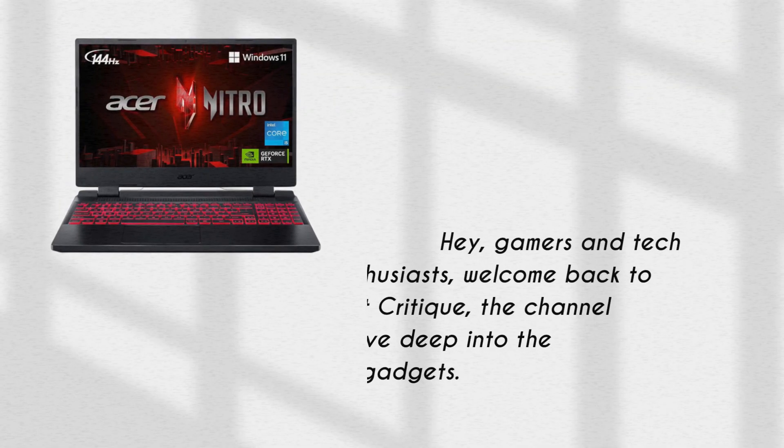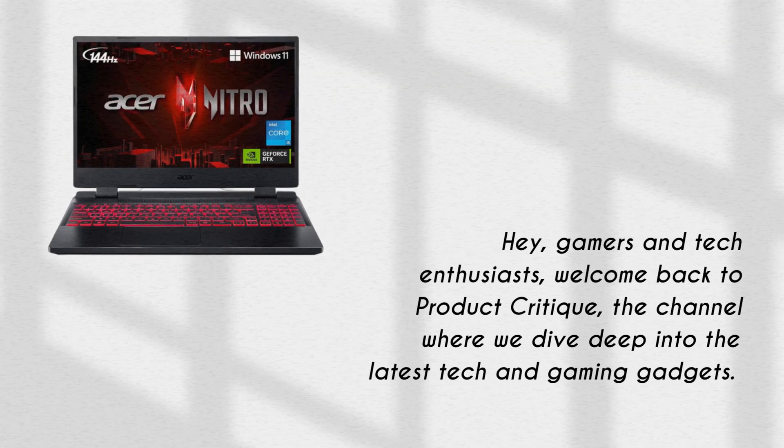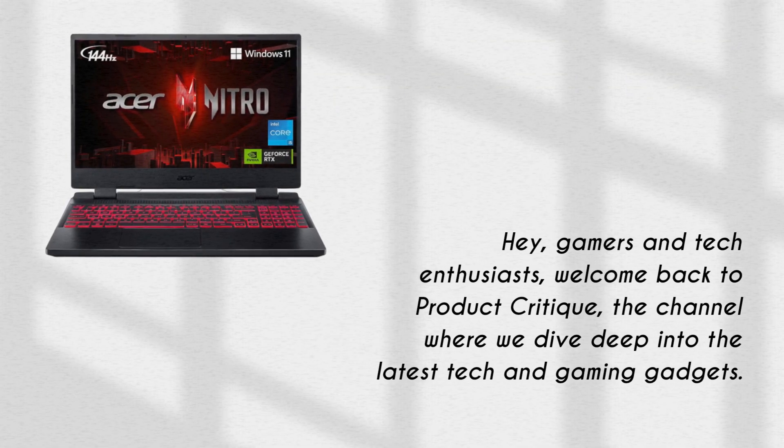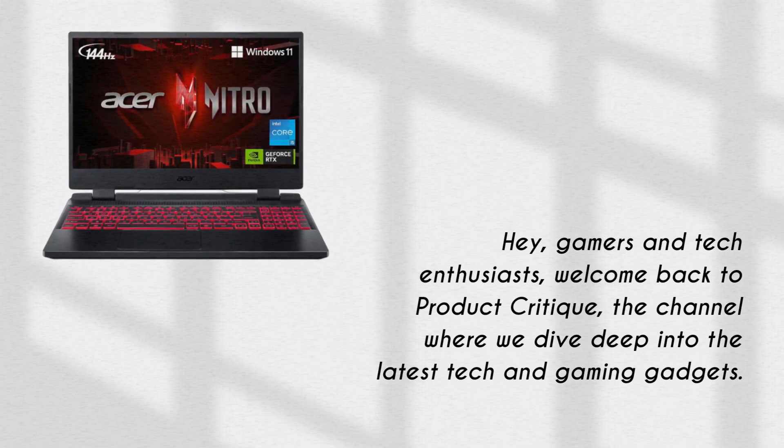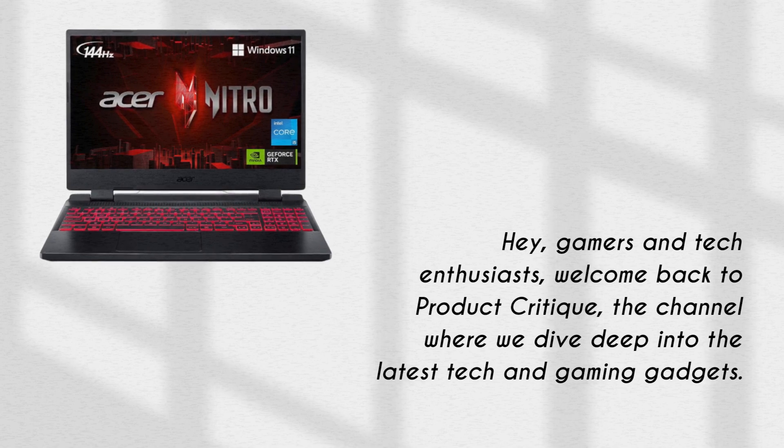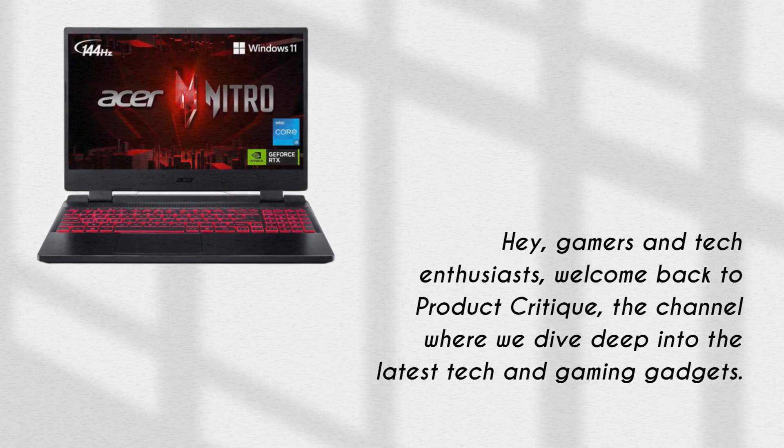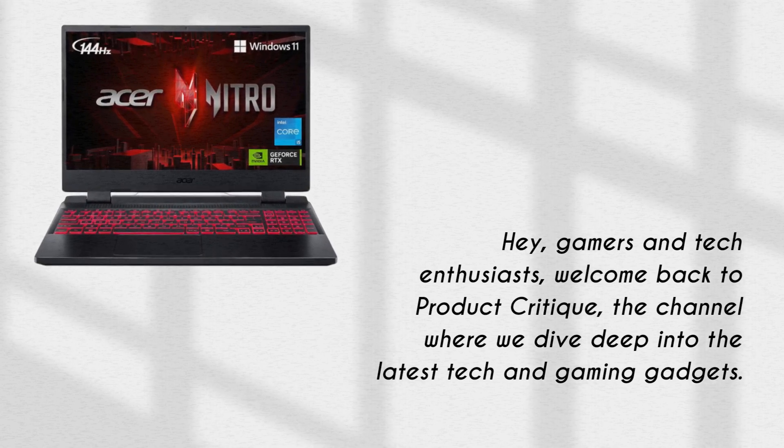Hey, Gamers and Tech Enthusiasts! Welcome back to Product Critique, the channel where we dive deep into the latest tech and gaming gadgets.